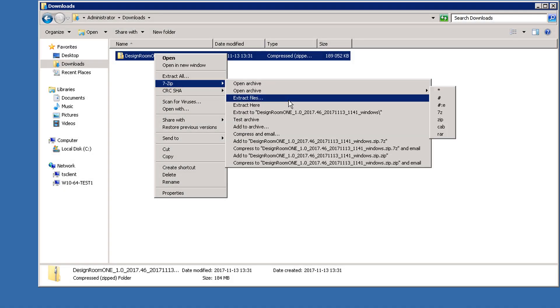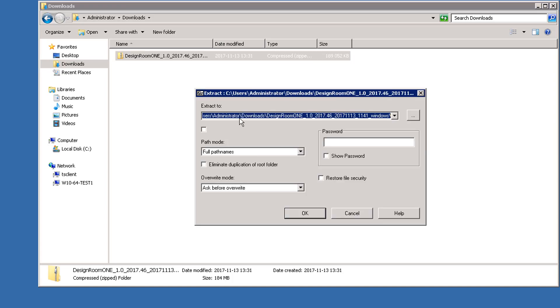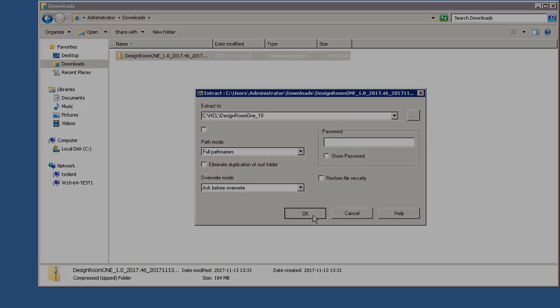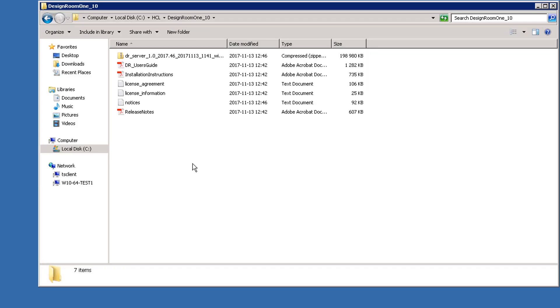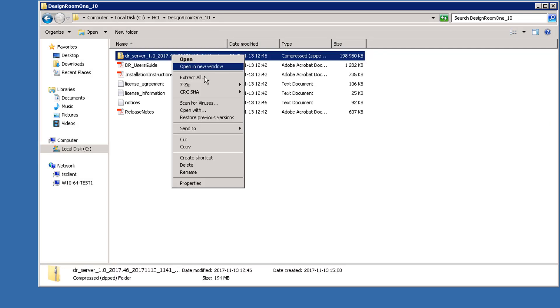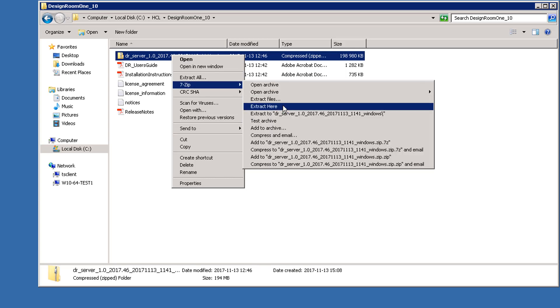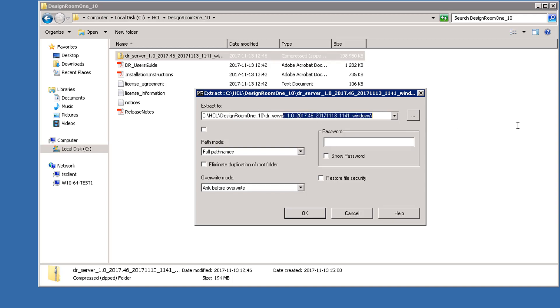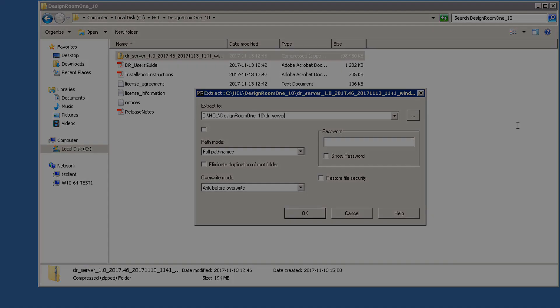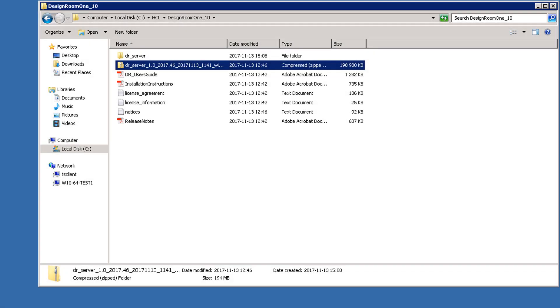Extract the files to a folder with a short path. In the target directory, there is another .zip file that you have to extract. Extract it to a folder with a short path. The file is extracted.